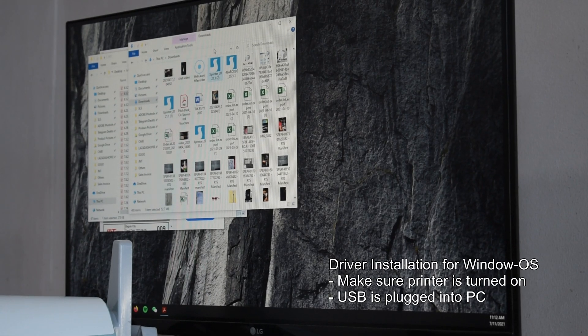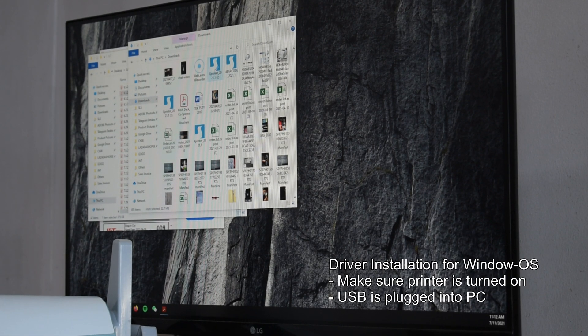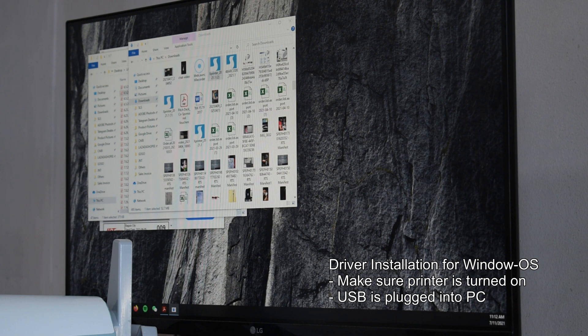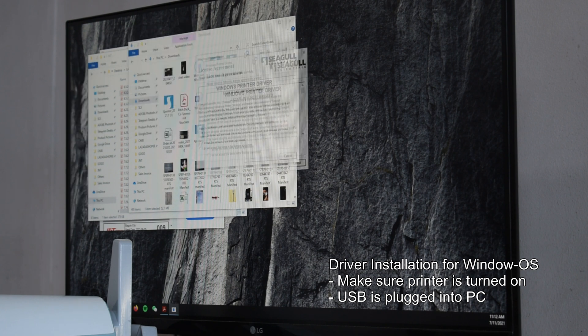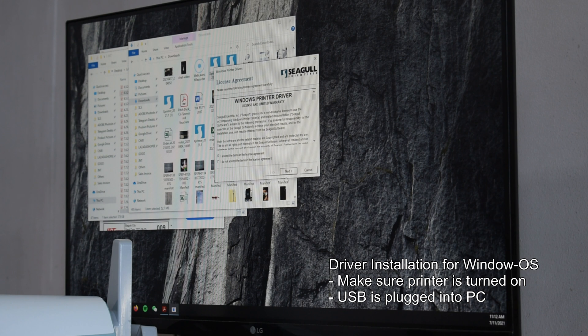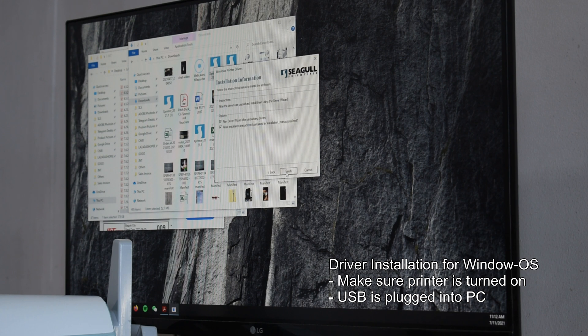For the driver, once again I'll provide the link in the description below. For Windows users, the setup is actually pretty straightforward. Just make sure that the USB is plugged in properly and the printer is turned on so that your PC or laptop can recognize this.